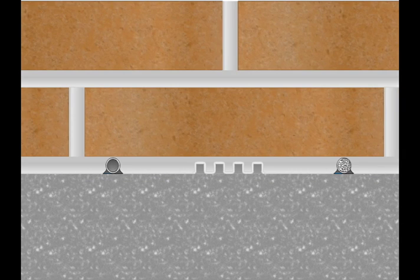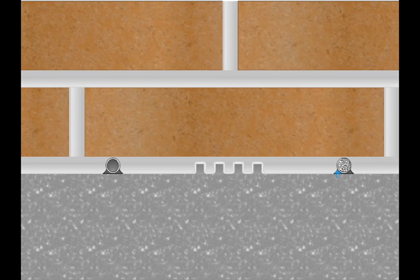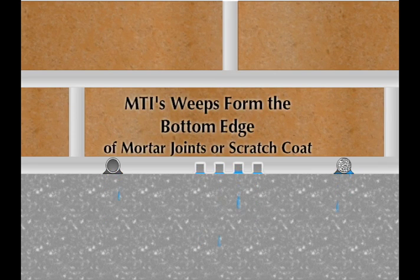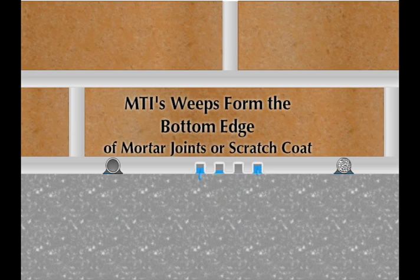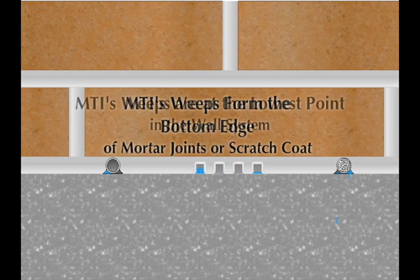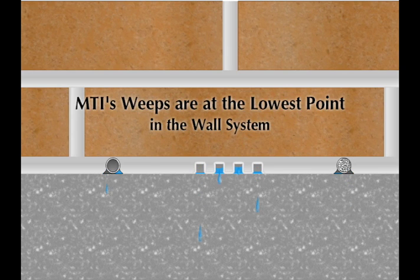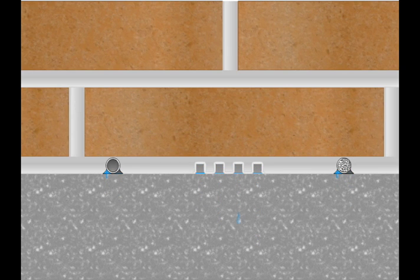Unlike traditional weep tubes or rope-sash-cored weeps, which weep out of the small side-mortar voids they create, MTI's weep systems form the bottom edge of the mortar joints or scratch-coat in a wall system, ensuring that the weeps are actually located at the lowest point in the system.